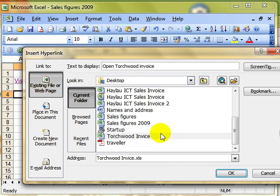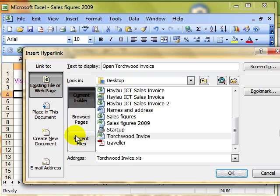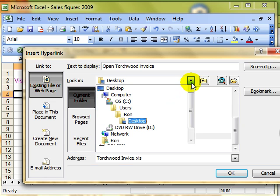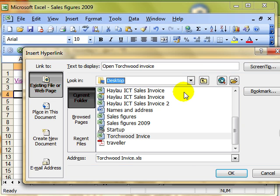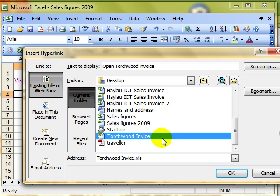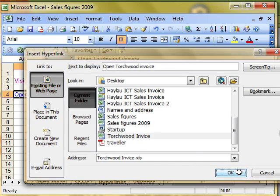So now we'll link into an existing file. I've located the file in the current folder, but I can go to a recent file list or I could use these navigation tools along the top here to find the file from the folder that I need. There's the document selected. Puts the address into there. Click OK.